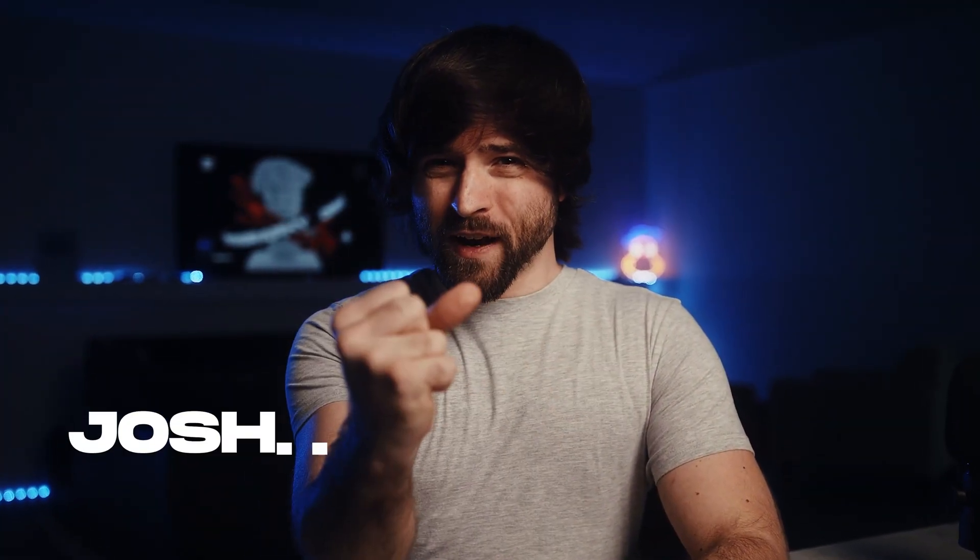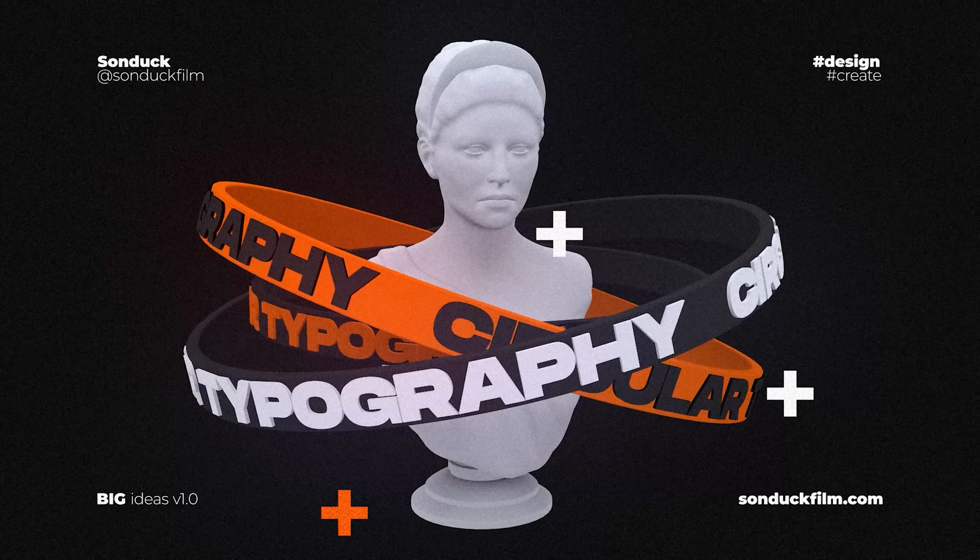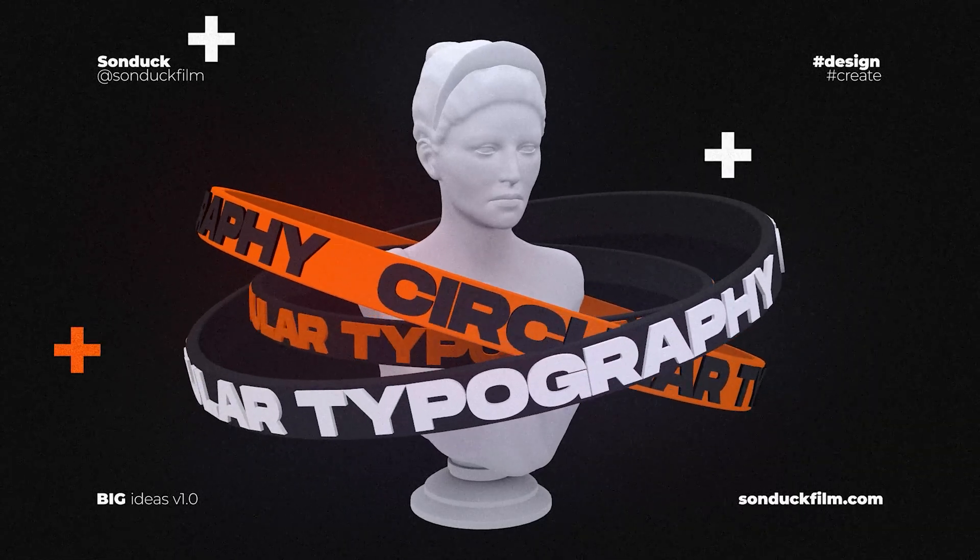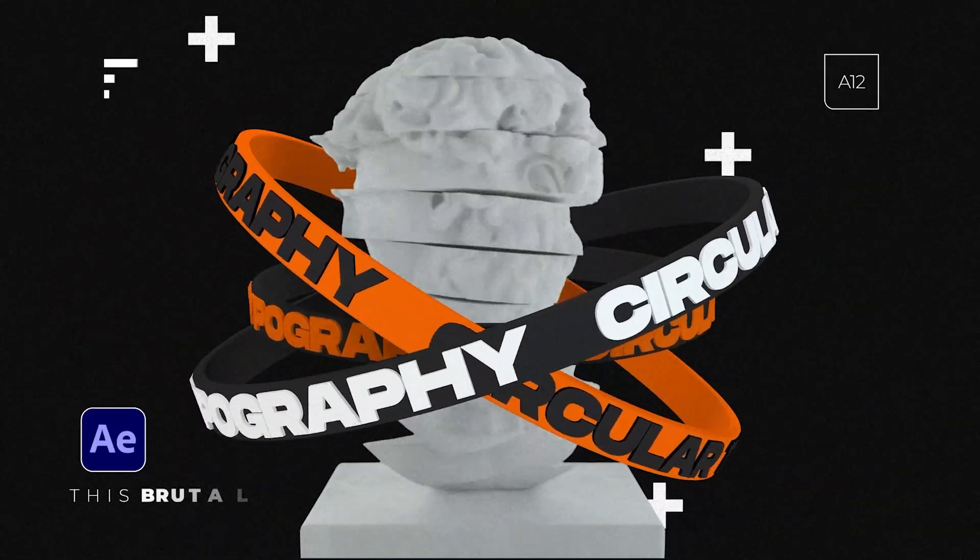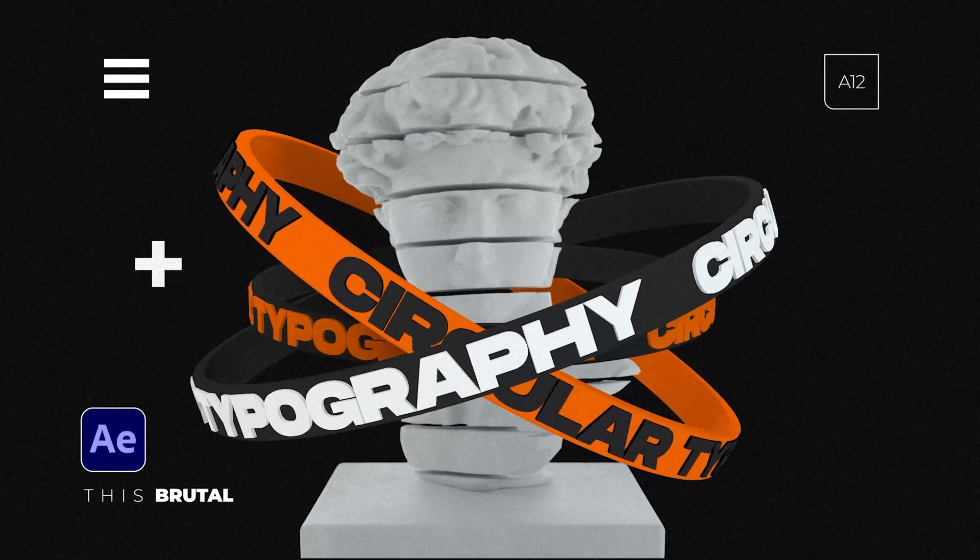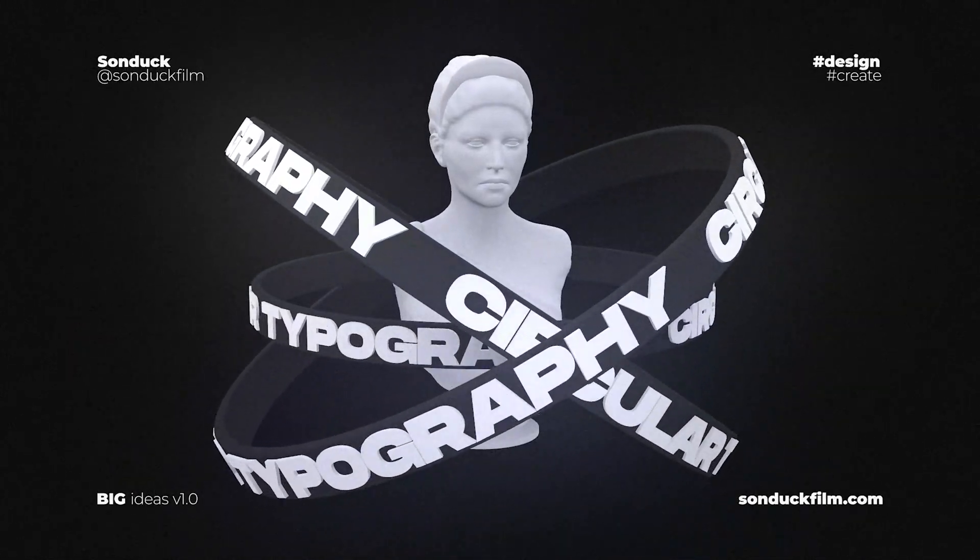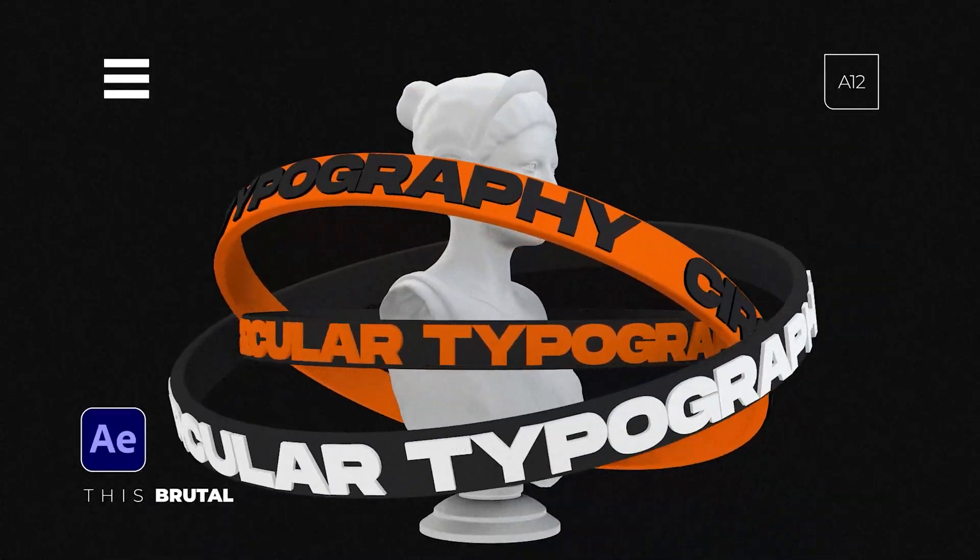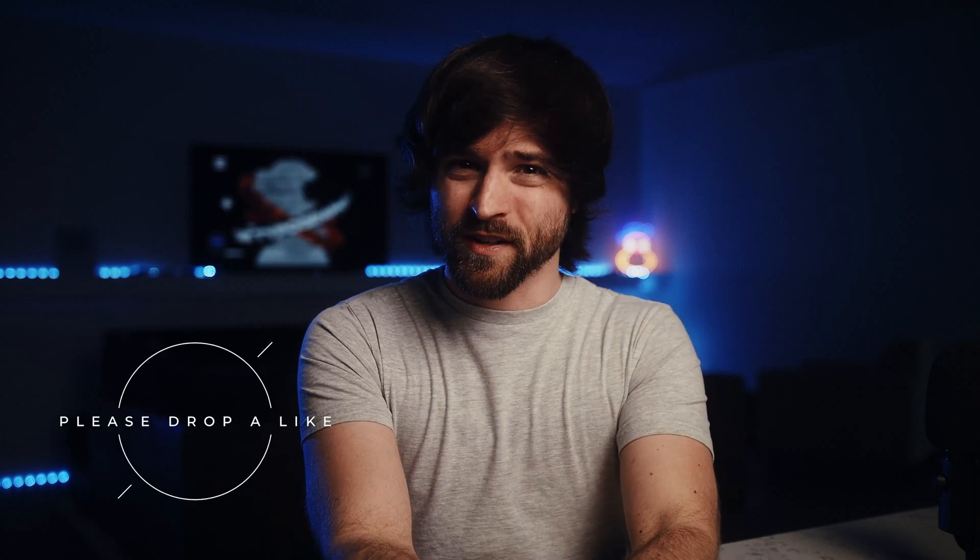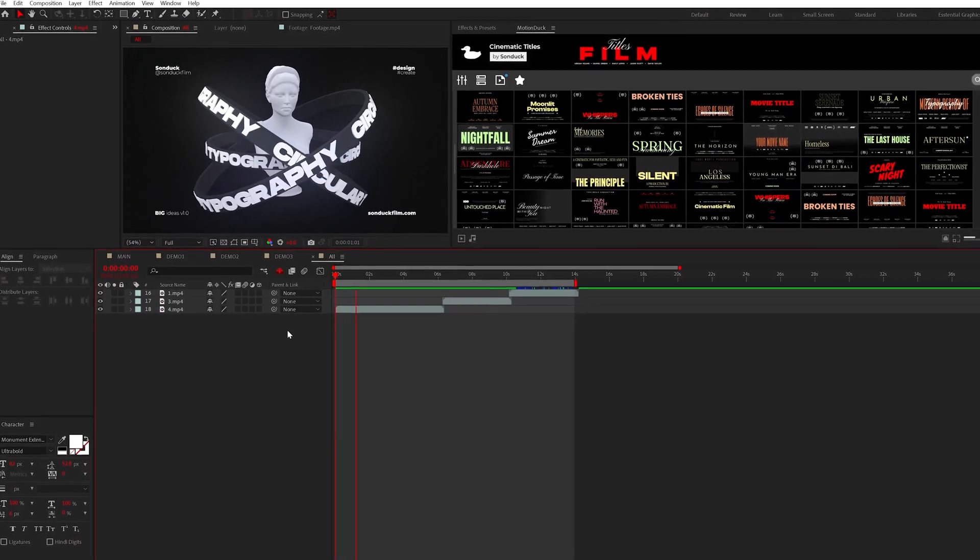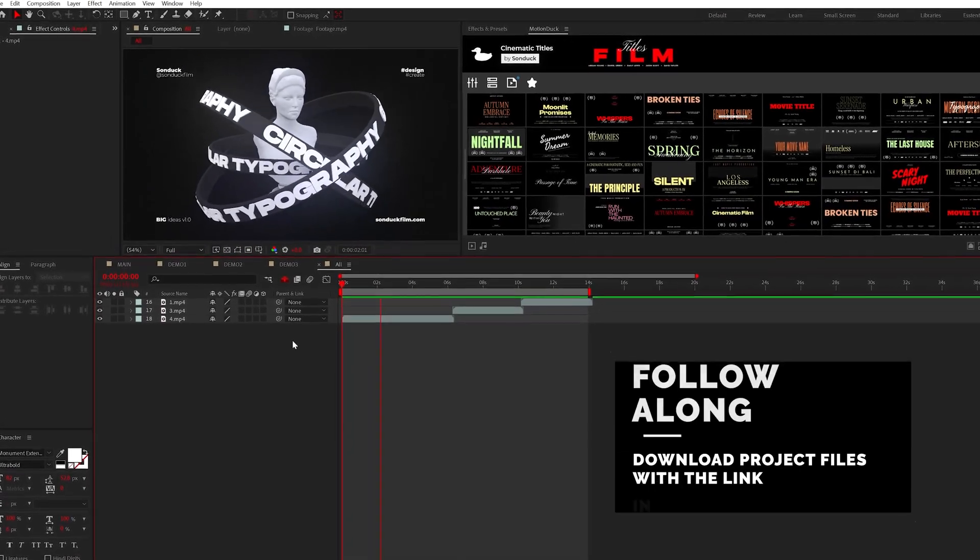Are you ready to upgrade and make some of the coolest motion graphics? In a few moments you'll be able to create these real 3D title loops that you can rotate around any type of object right here in After Effects. We're closing in on a million subscribers so subscribe and let's get started.